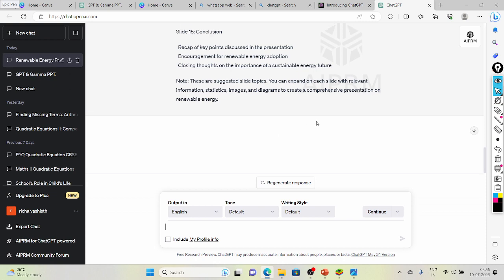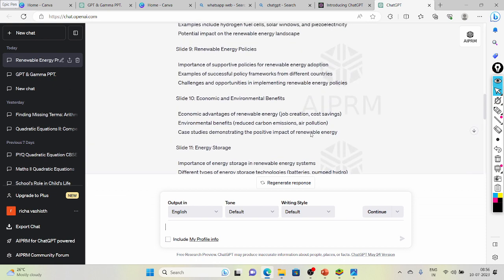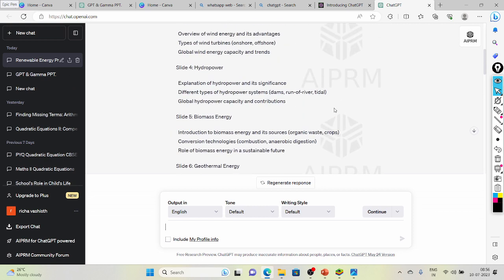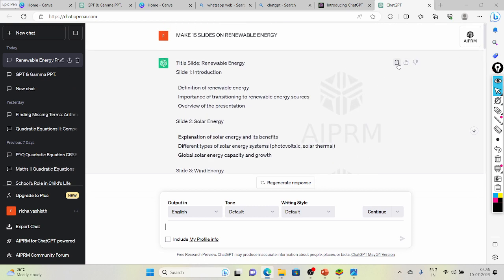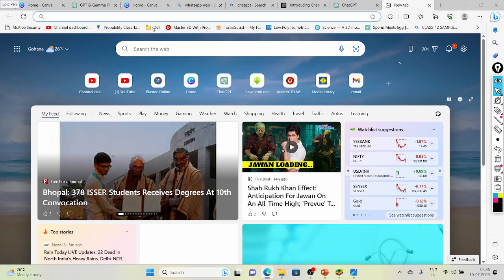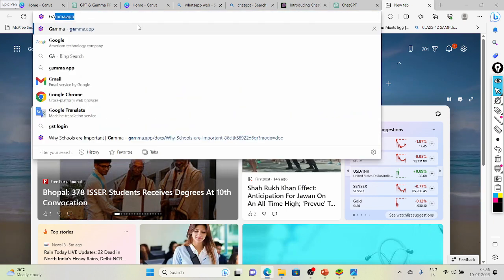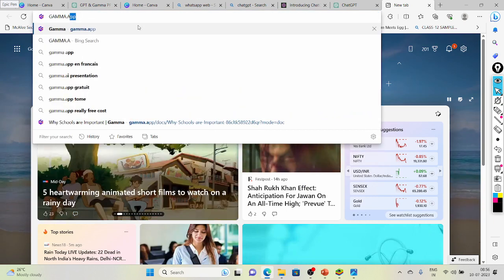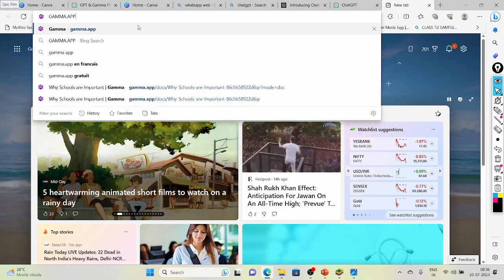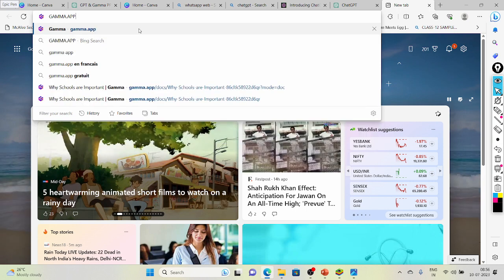After making it, you need to copy the outline — copy it from here using this icon. The next step: you need to open Gamma dot app — gamma.app. Right, just as with ChatGPT, you can sign in with your Google ID.